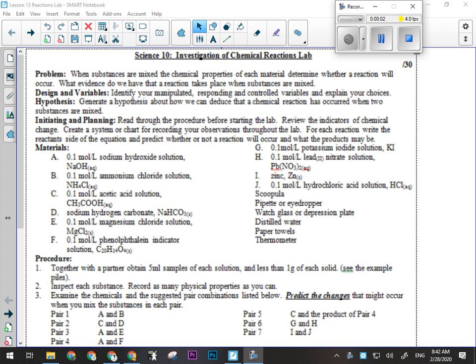Okay, so while you're getting signed in, the purpose of this lab is that we want to investigate what chemical changes look like — the signs of a chemical change, how do we know when it has occurred, what happens when a chemical change occurs?